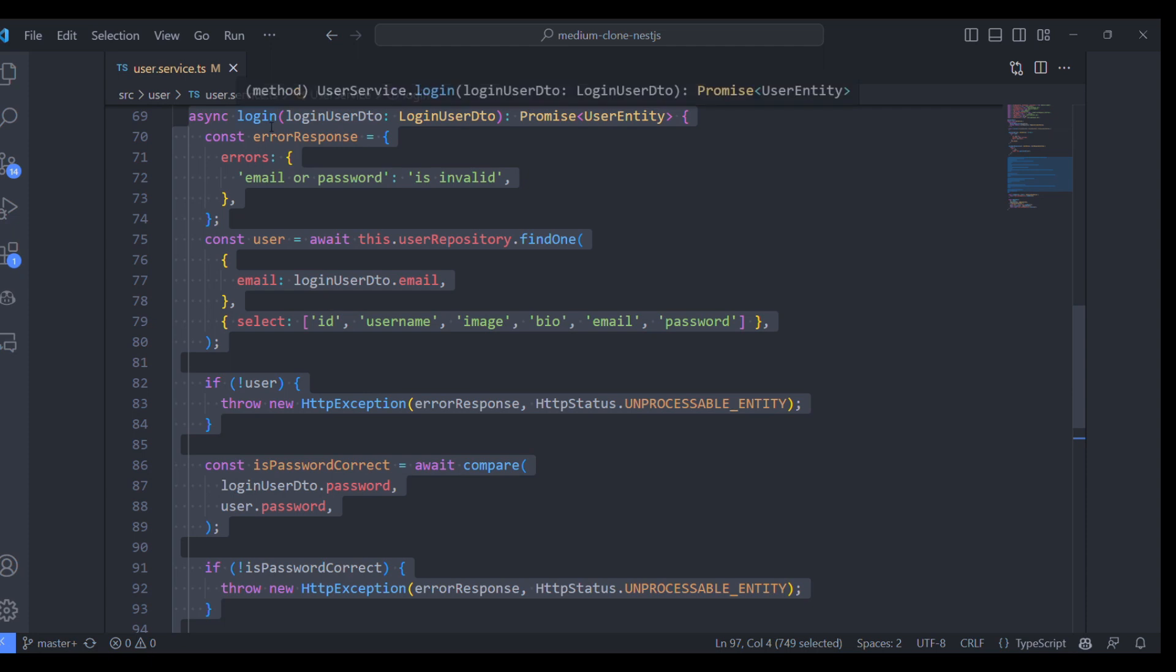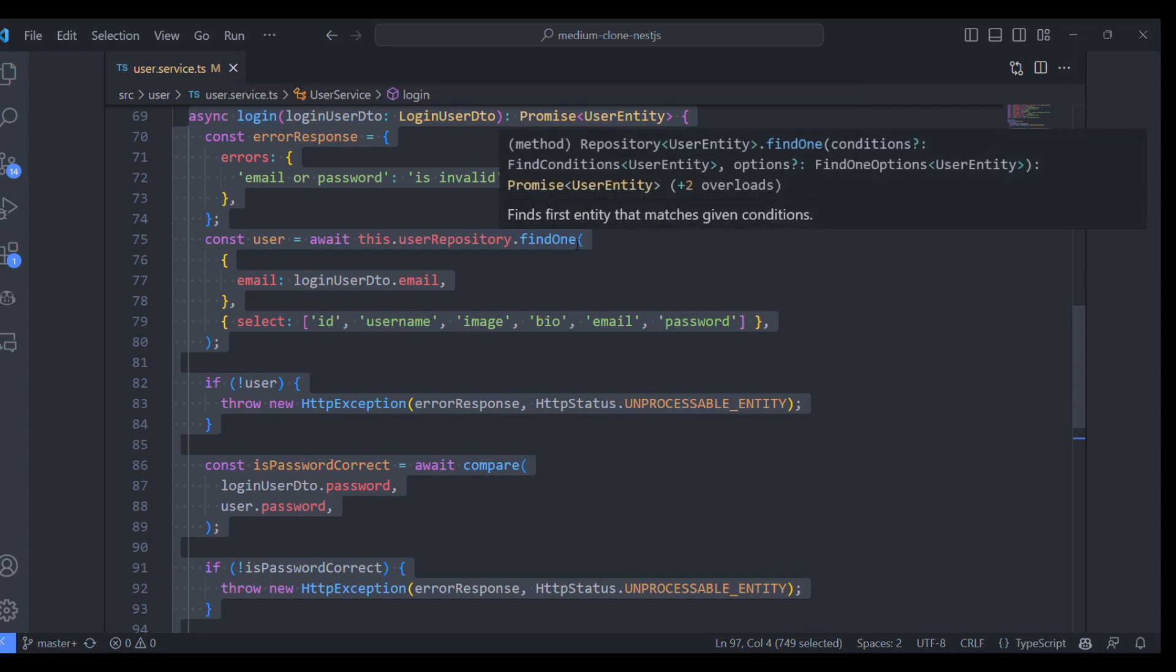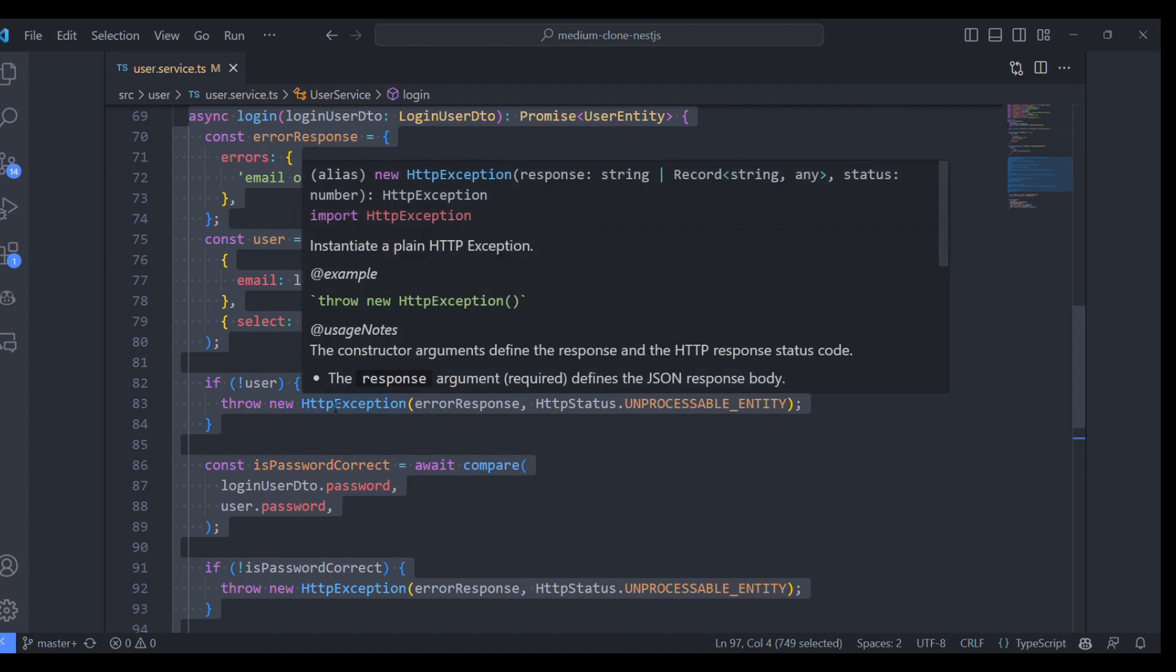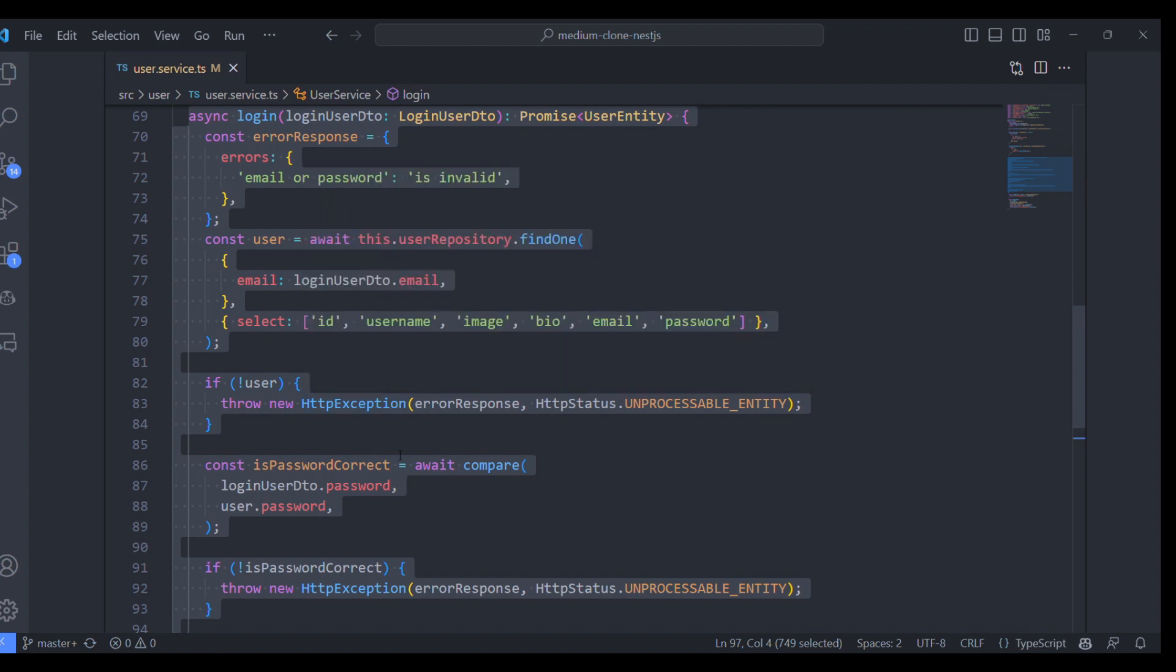This is a sample NestJS project and this is a user service file with a login method. It will check if the user is already existing in the database or not. If yes, it will proceed further and check the password is correct or not. If yes, it will return the user. That's this function.